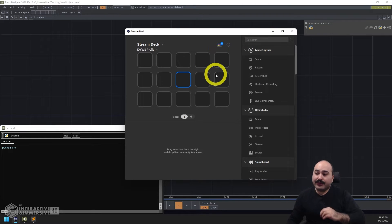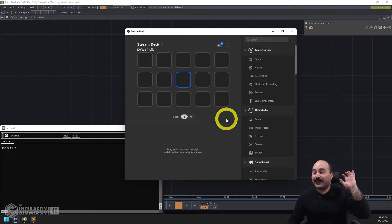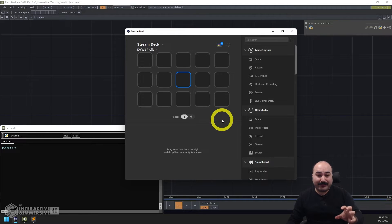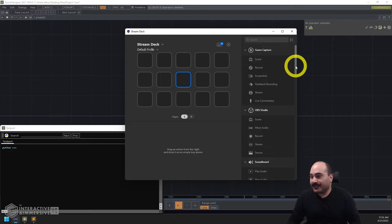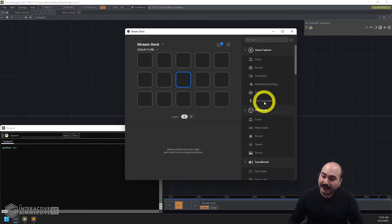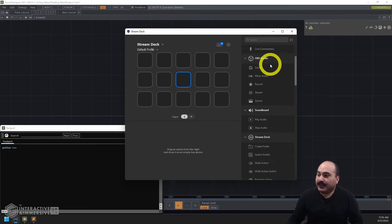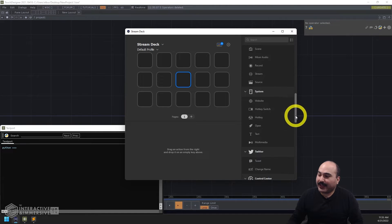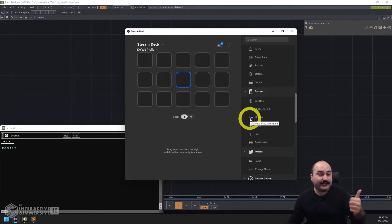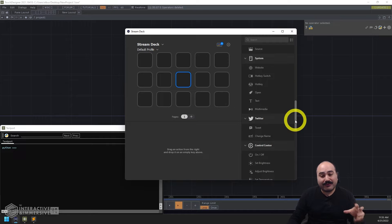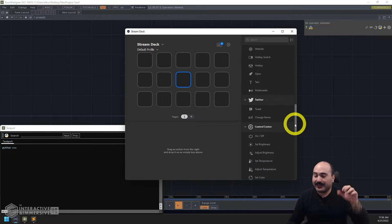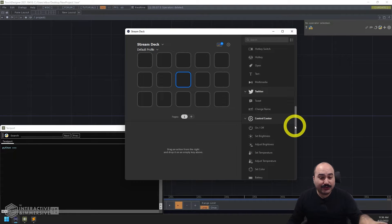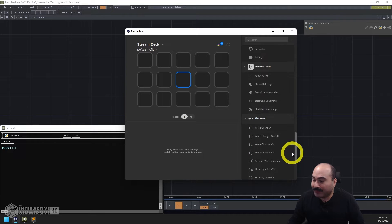Now if you've never used the Stream Deck before, there are tons of great YouTube videos on how to get into it, especially when it comes to what kind of plugins it has. You can see even in this default installation, there's really useful functionality built in for things like doing game capture elements, controlling OBS Studio, having different kinds of system controls, whether they're hotkeys, macro recordings, opening websites, controlling multimedia, and it even has a pretty good amount of functionality built in for connecting up to different social media platforms like Twitter, YouTube, and Twitch.